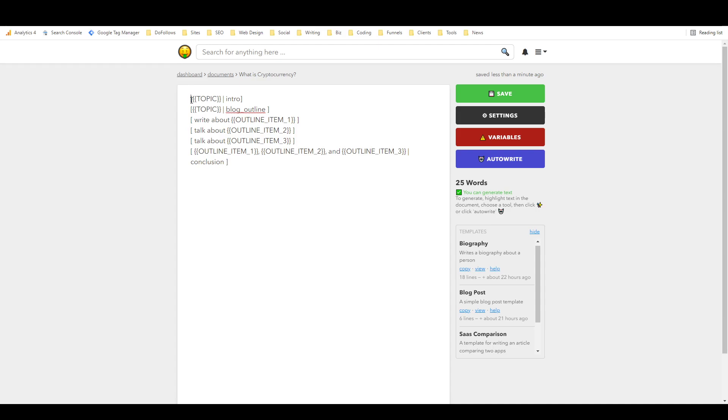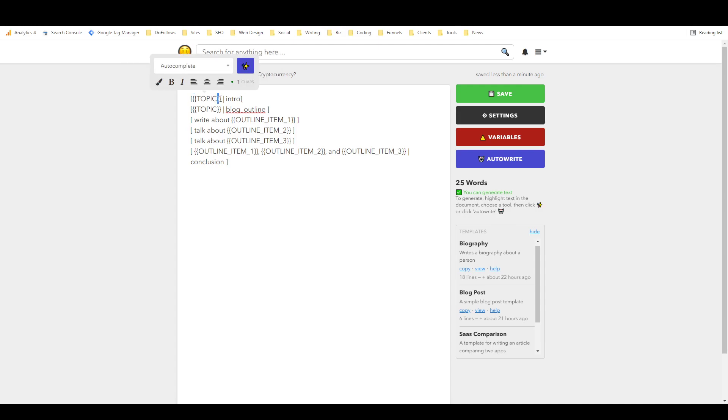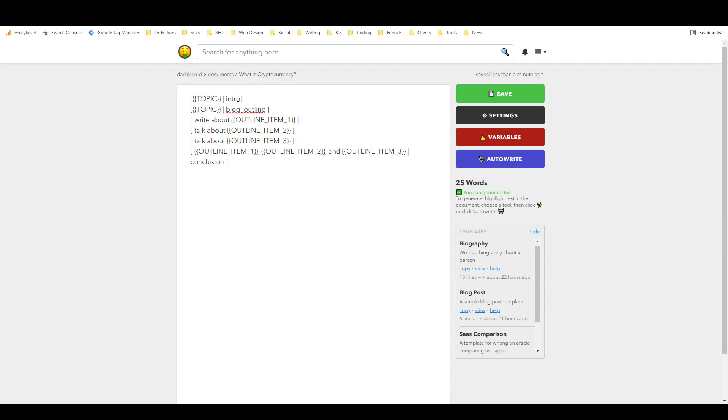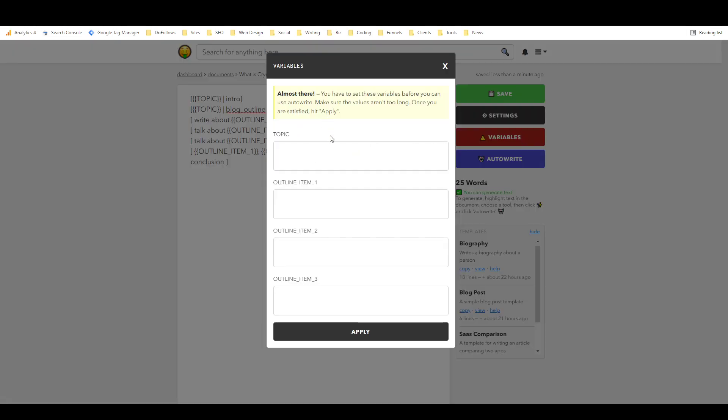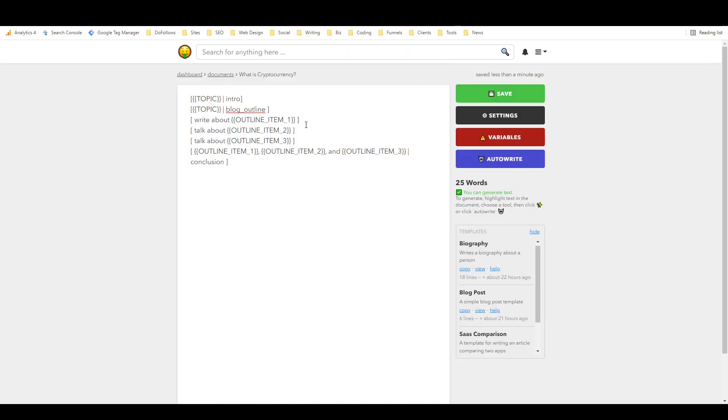And you notice that now this variables button pops up here, and that's because there are now variables in the document. And so the way that these work, I'm still figuring this out myself, but basically you have your square brackets which contain the template, and then double pointy brackets contain the topic or the variable, and then you have a vertical line and then the name of the template that you want to use.